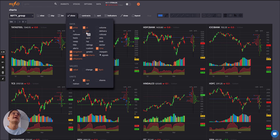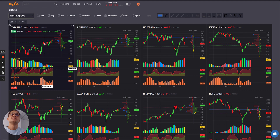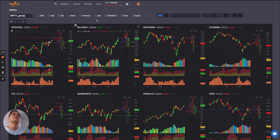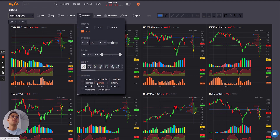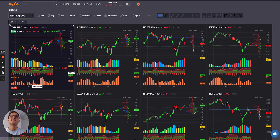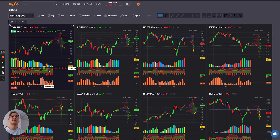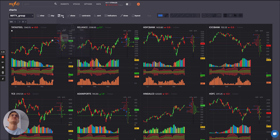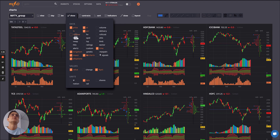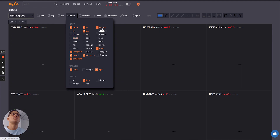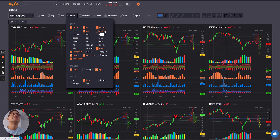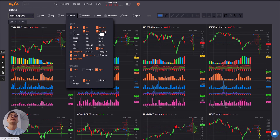Now let's add the PCR, which shows you the ratio of call OI versus put OI. I also like to see the OI spread, which shows a neat histogram of the put-call spread — the trend change gives a clearer picture. Let's add back the volume, and also end-of-day delivery, which shows how smart money is actually building up positions in the underlying cash market.